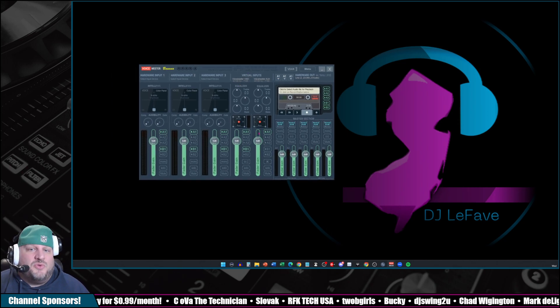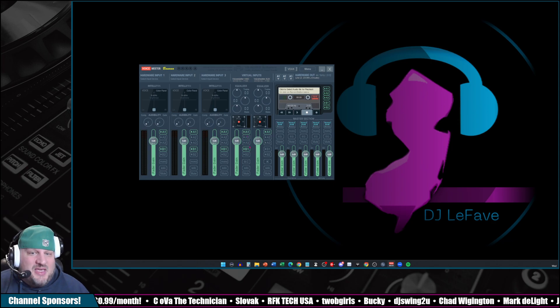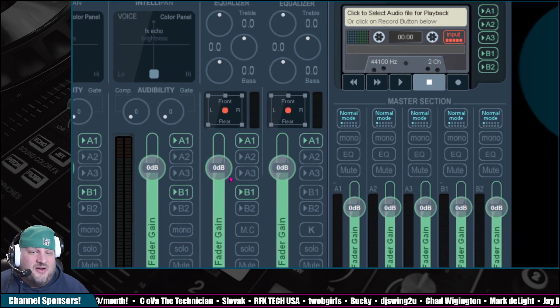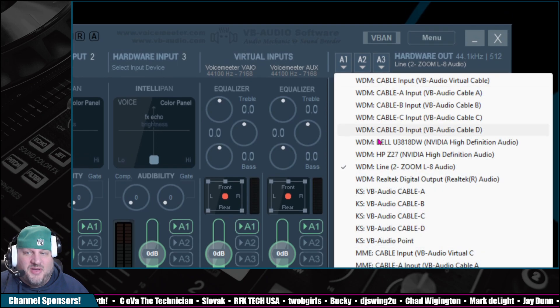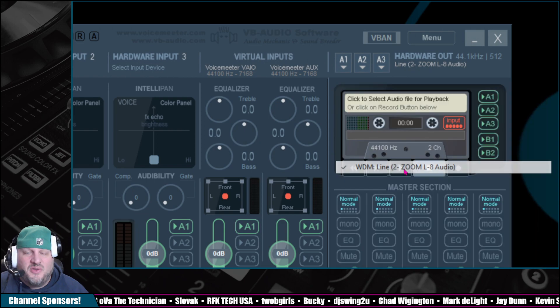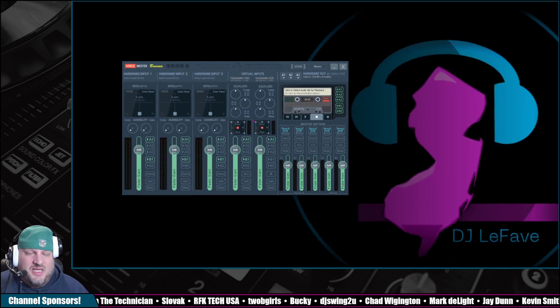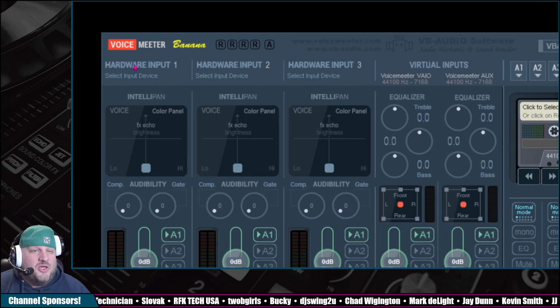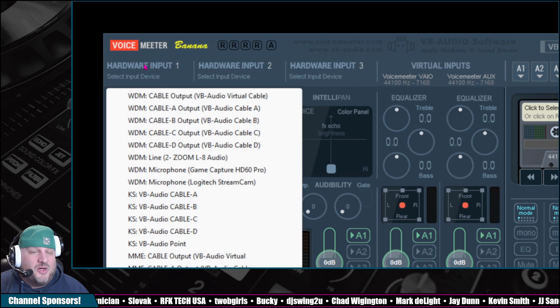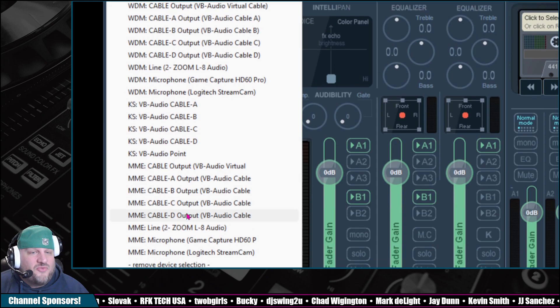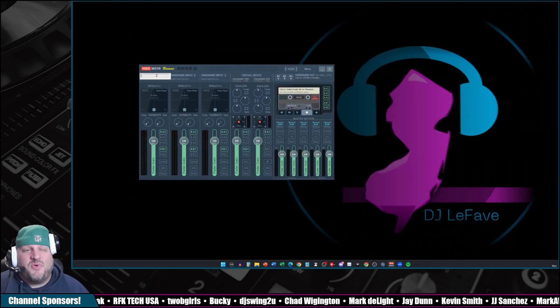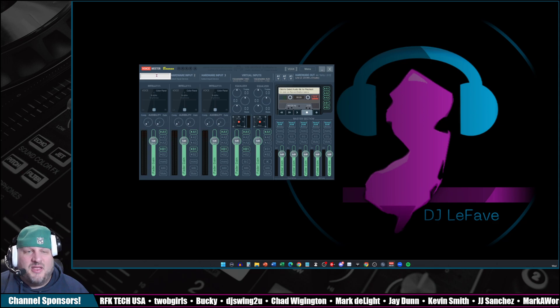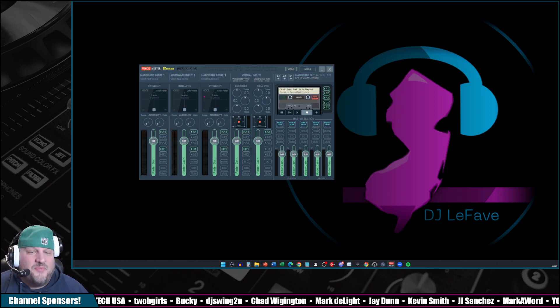So you're a little bit schooled up on it. What we've done so far is we have selected on here A1, and we've done our output device. So I'm doing mine through my Zoom L8. That's where my speakers are connected to. So that is how I have that all set up. When you want to set up a microphone, well, you can go up here and click on Hardware Input 1. Hit the drop down and just select whatever microphone you guys have connected. It's pretty simple there. And if you want to rename it, just right-click on that area, and you can rename it. That's it. Just right-click and rename.